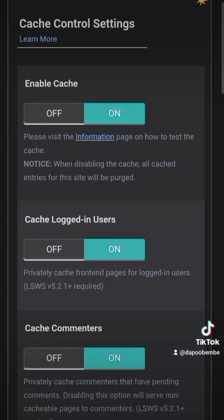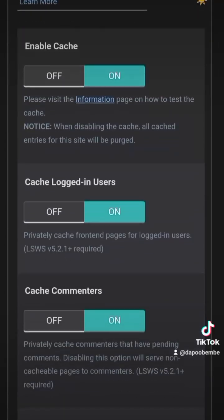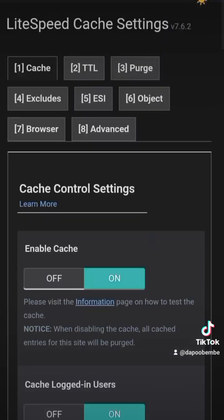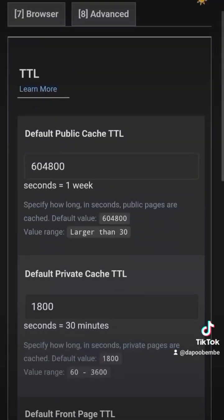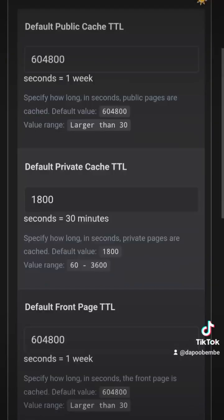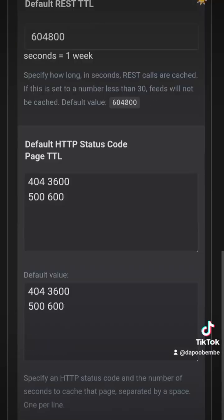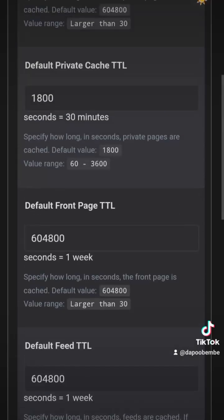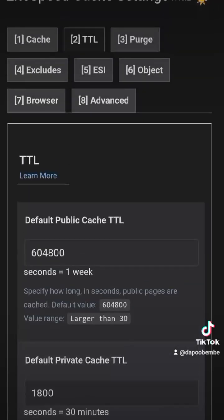You can enable cache for logged-in users if you have logged-in users, and you can enable cache for commenters. The other thing you can do is enable the time-to-live setting. You can see the time-to-live here — you can leave it at the default or set it according to your preference. That's basically all you need to do. If you want me to do a full introductory video on this, drop a comment.